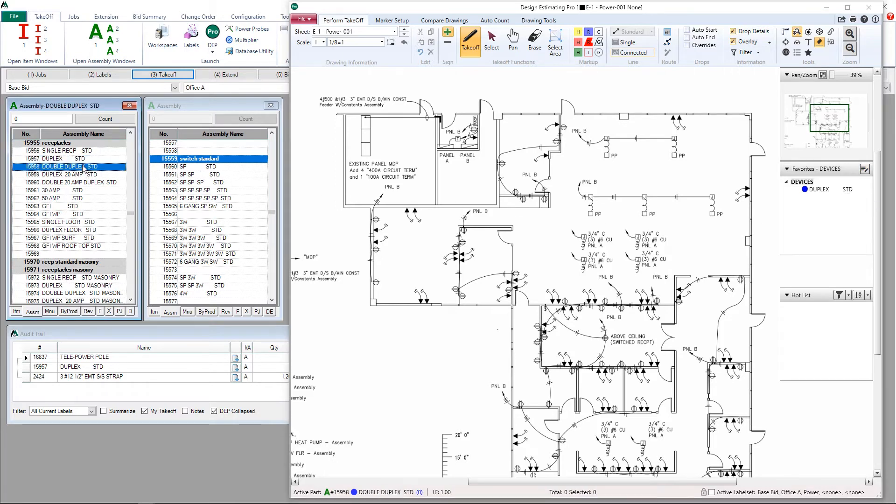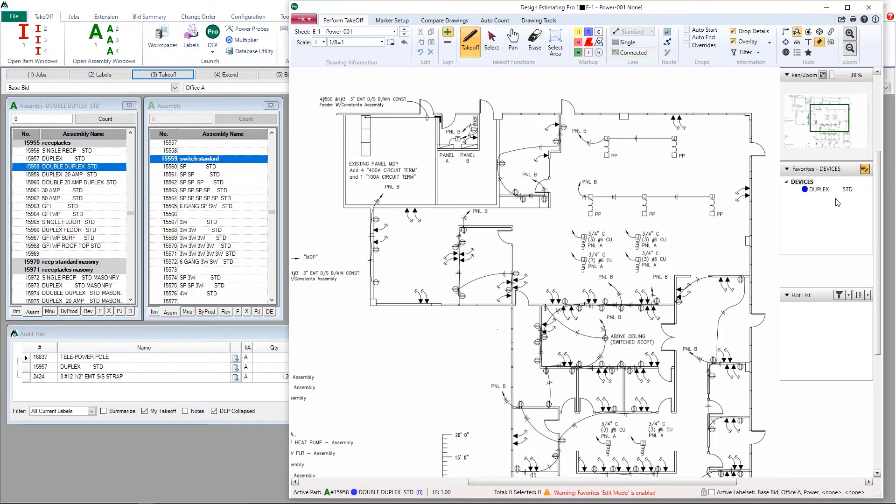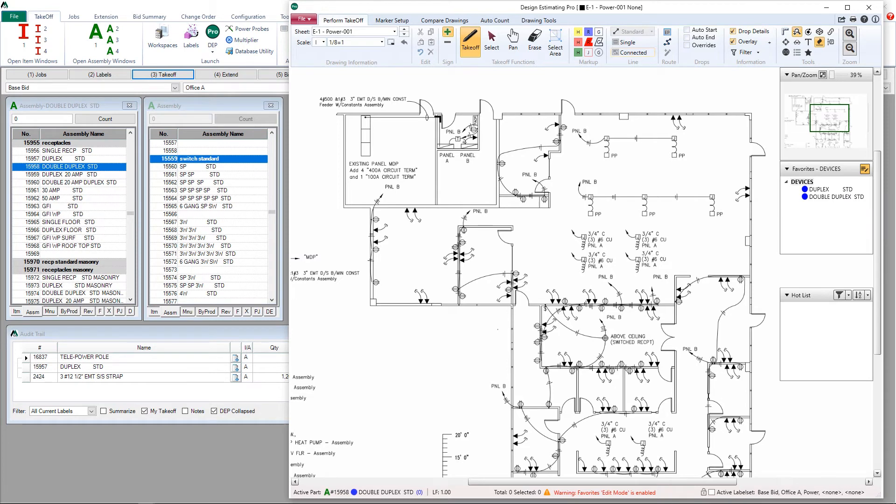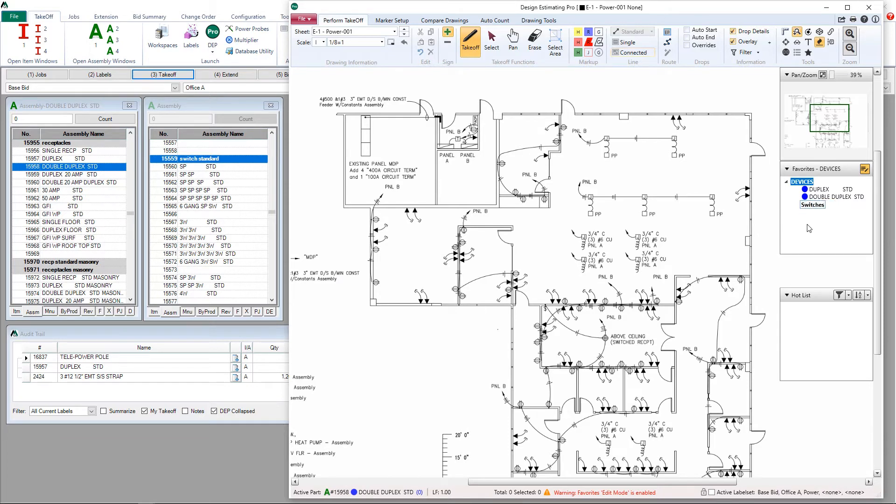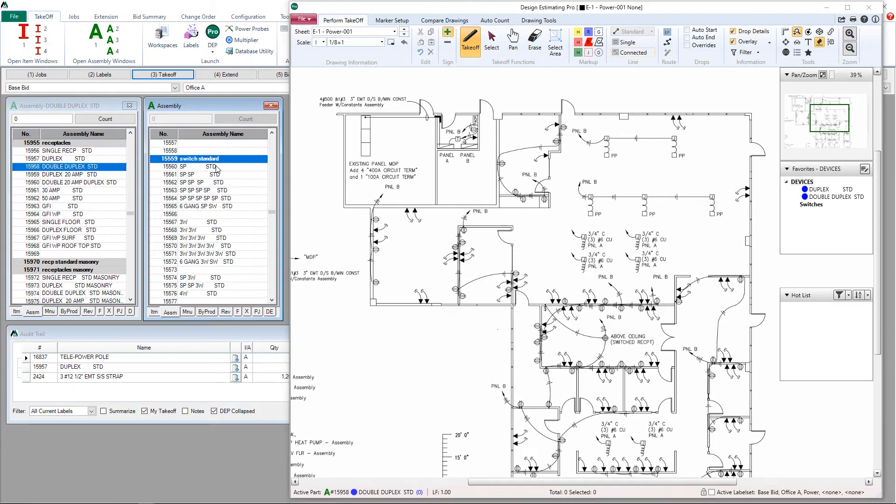Let's go ahead and add another. Edit list, right click, add part. Let's now add a new category or header. Right click, click add header this time. Give it a name. Now we just repeat the process. Select a part, edit list.